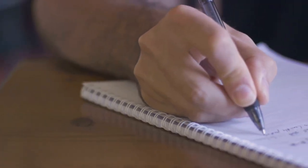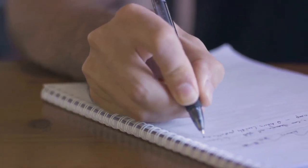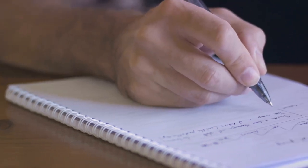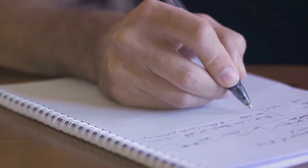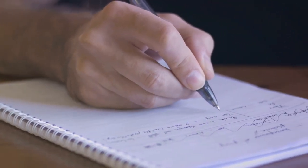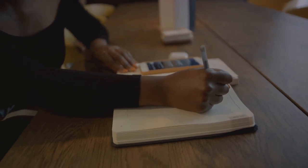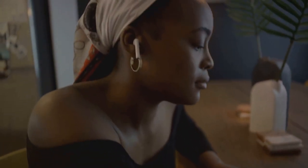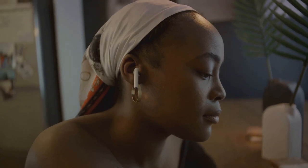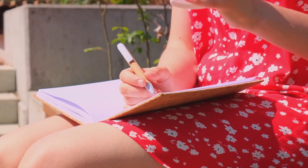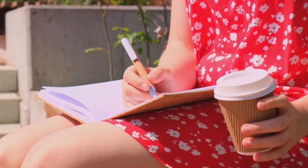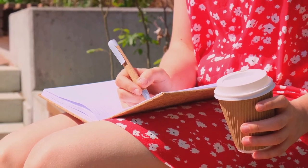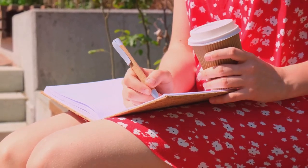So you see, journaling goes beyond recording daily events. It's a tool for self-reflection, for understanding oneself better. It's a way to navigate through the labyrinth of our minds, to understand our fears, our hopes, our dreams. It's a way to motivate ourselves, to keep pushing forward even when the going gets tough. Thus journaling can be a personal sanctuary, a refuge for our thoughts, and a catalyst for motivation.